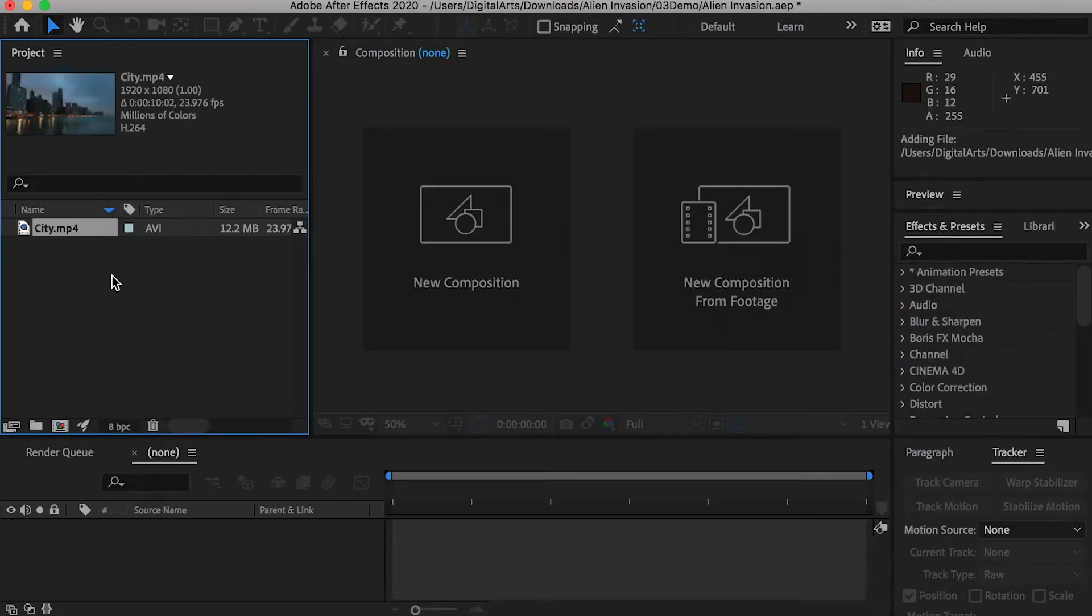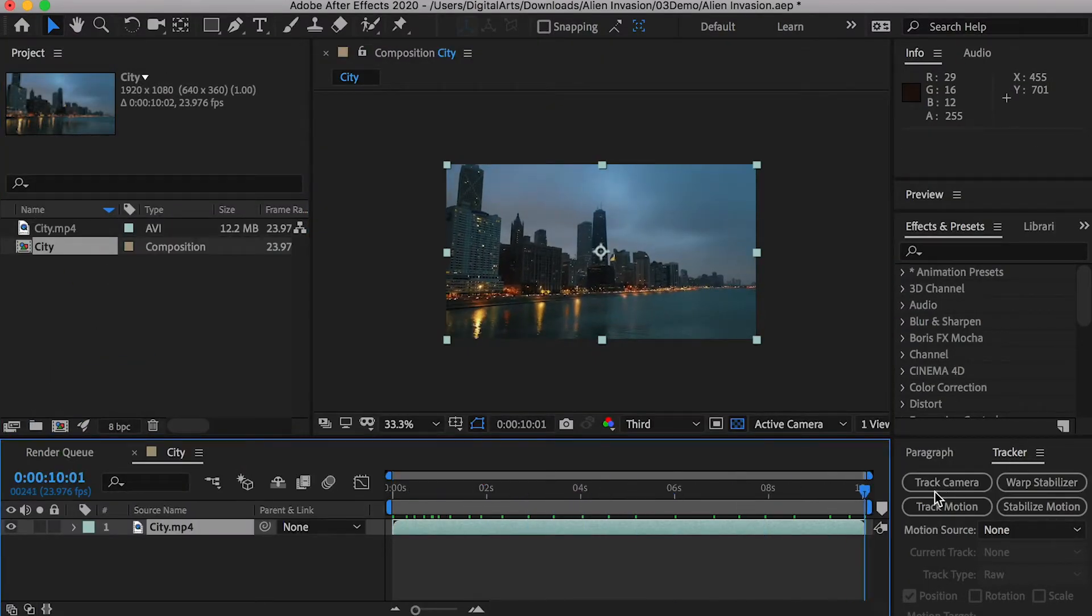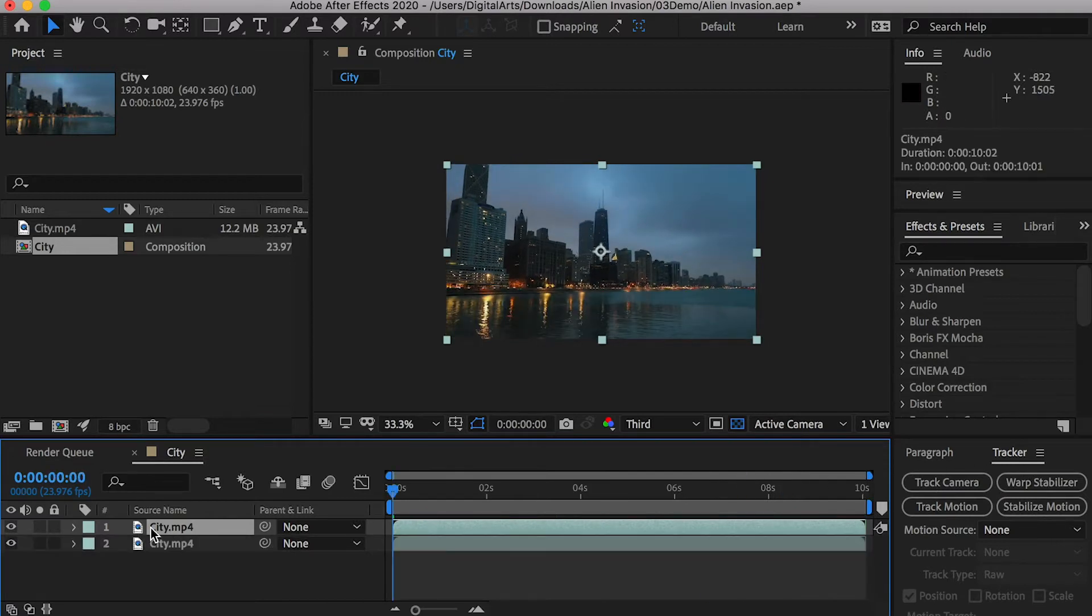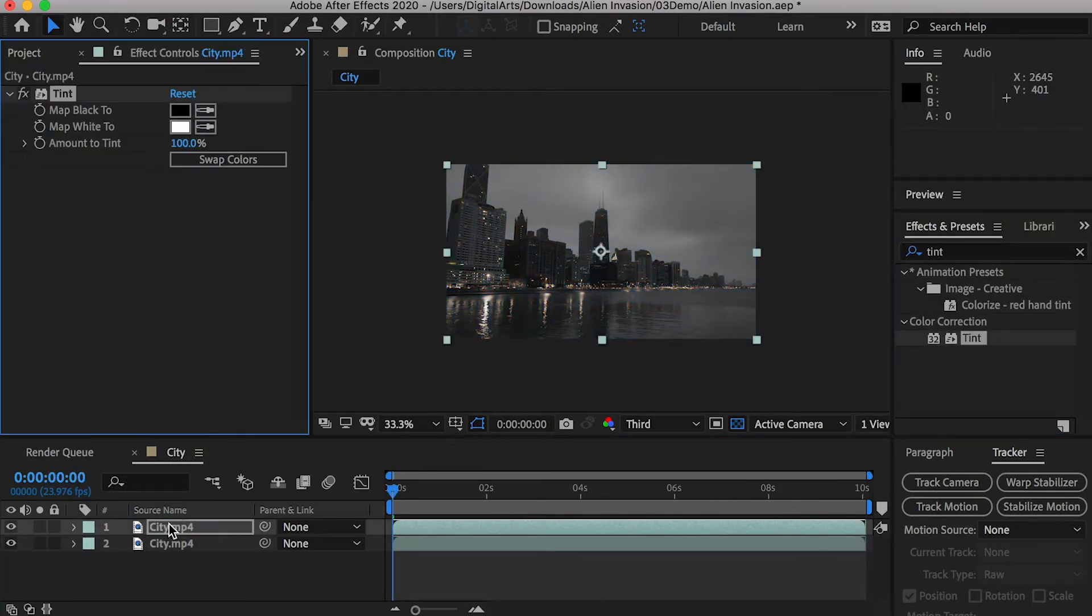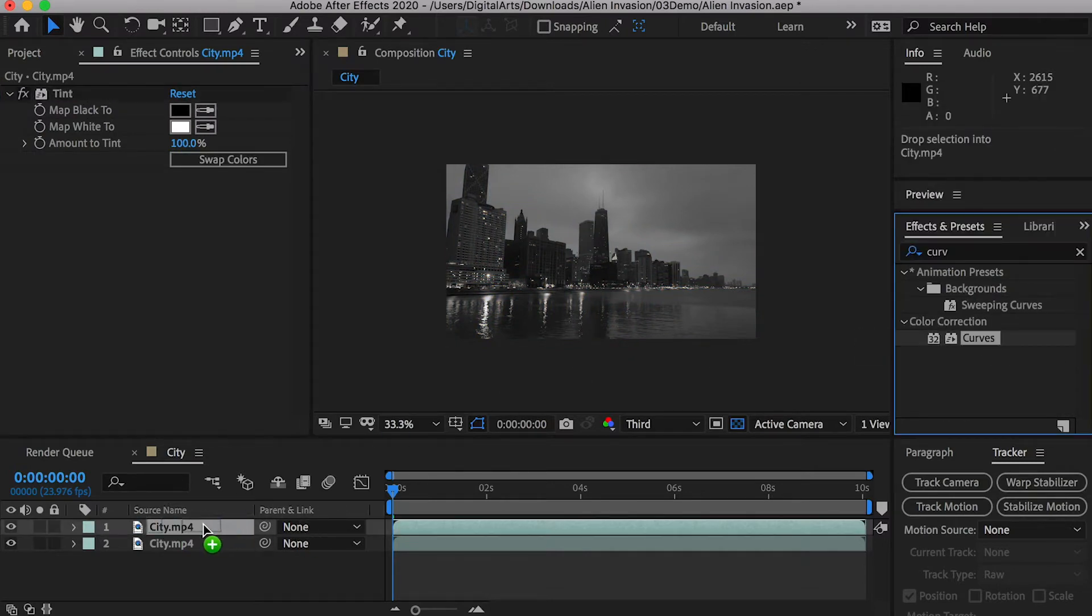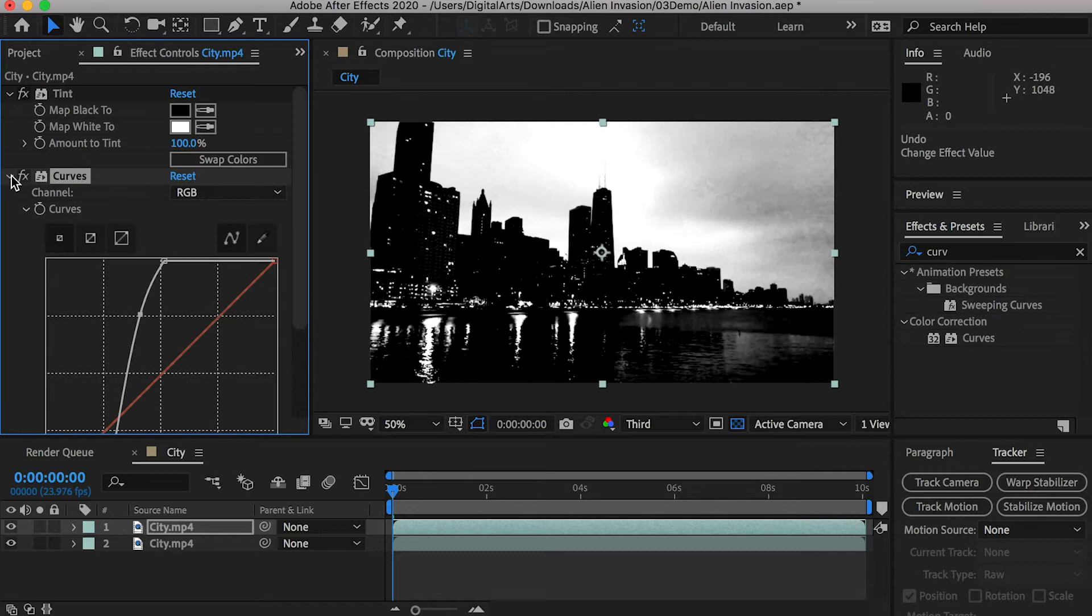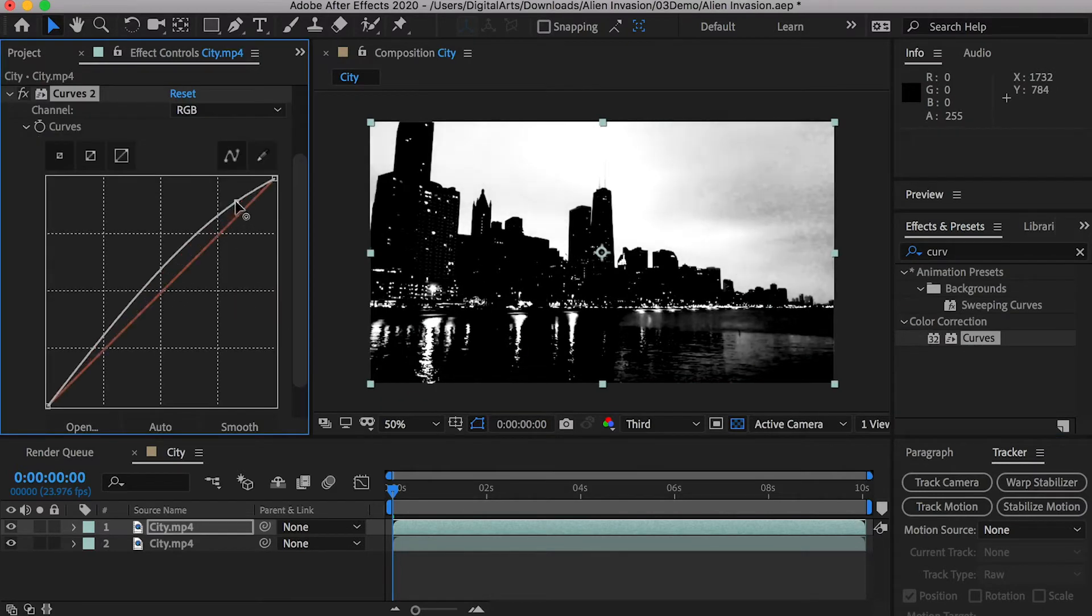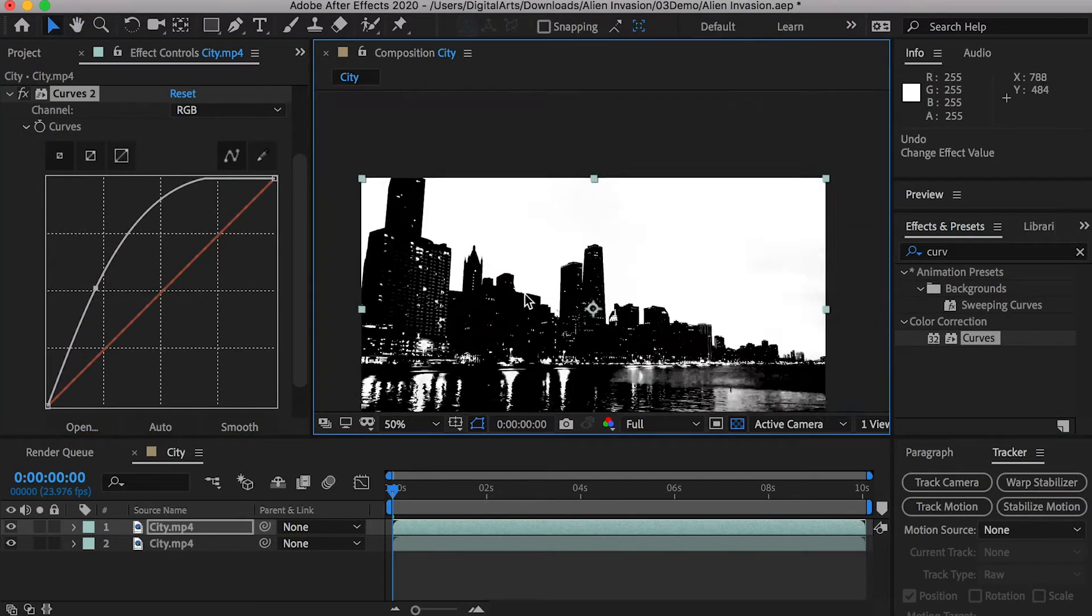Let's create a composition for our city footage. First, we'll create a mask based on the footage. Duplicate a layer, apply a tint effect to turn the video into black and white, apply a curve effect and increase the contrast of the video. Apply a curve effect again. Turn the sky into pure white color and turn buildings into black color.